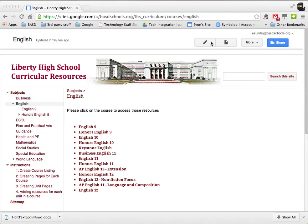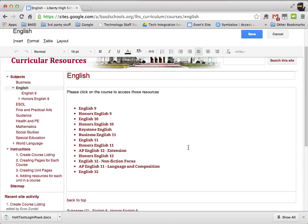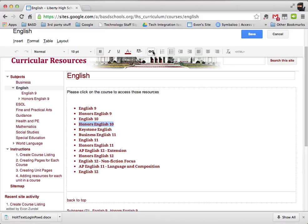I'm going to go into edit mode. Then I'm going to go to Honors English 10 — this is the page that I want to make. So I'm going to highlight the text and then click on the little chain link up here.